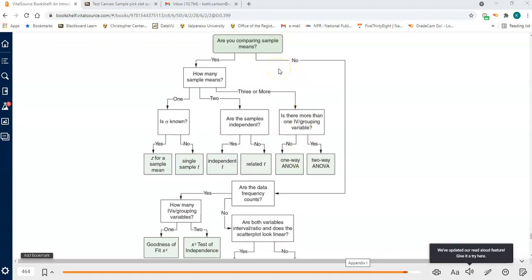As you read a scenario, the first thing to identify is whether you are comparing sample means at all. Are you identifying an identifiable group, comparing their score on something to something else? You have a sample — a group of people — and you're going to get a mean on some value and compare that mean to something else. If so, you're going to be getting one of these statistics.